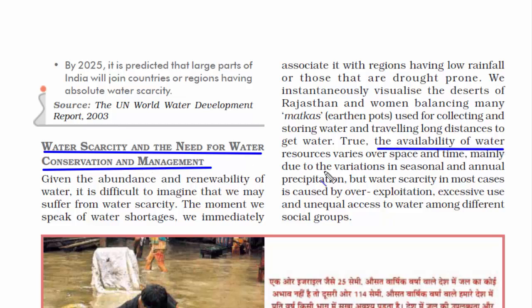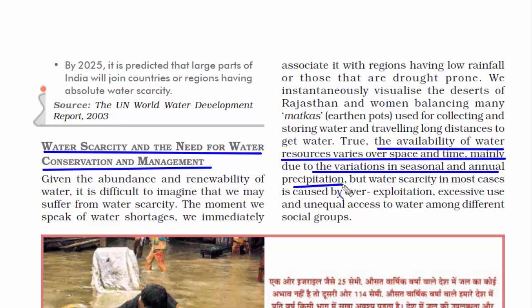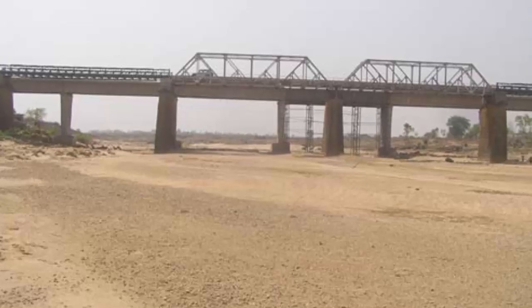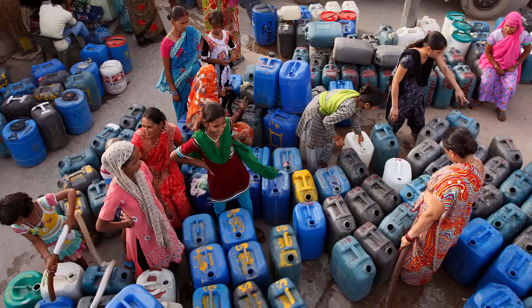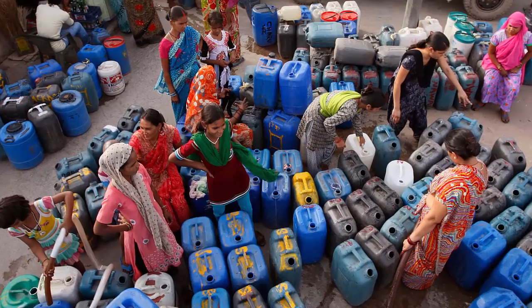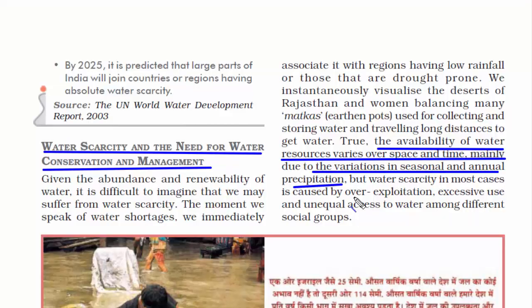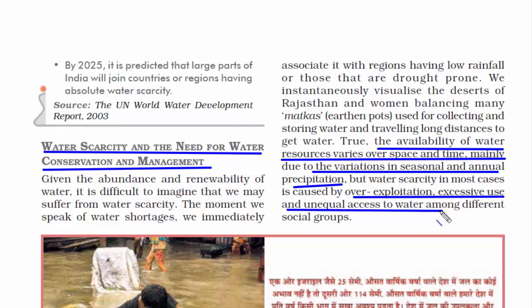The availability of water resources varies over space and time, mainly due to variation in seasonal and annual precipitation. If there is not much rain, rivers will not have sufficient water for a given population. Rain is not in our hands, but what is in our hands is controlling the wastage of water — and that is where water management and conservation comes in.